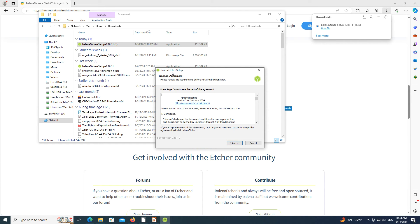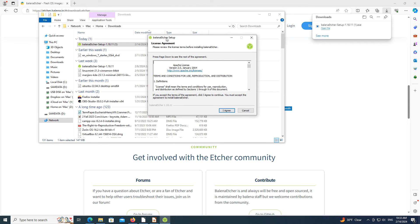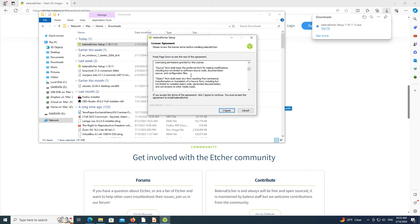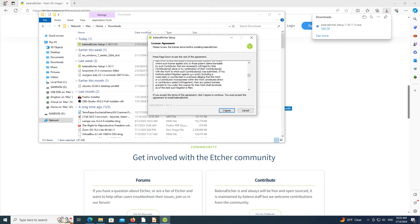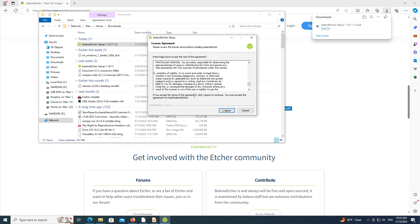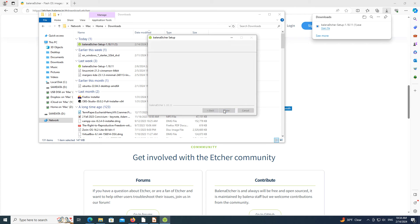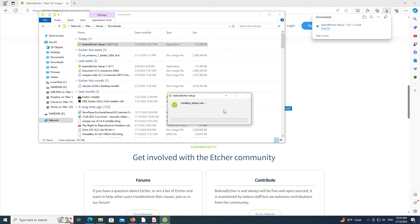The first window that appears is an agreement to the Apache license. You may want to read through this. If you are ready to continue, click the I agree button at the bottom of the window. This causes Etcher to be installed.